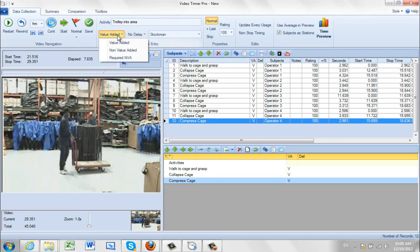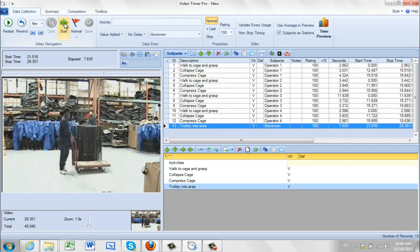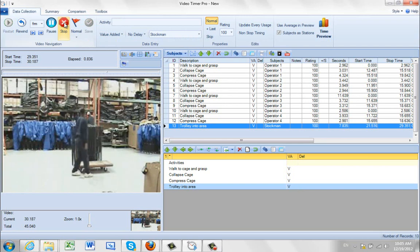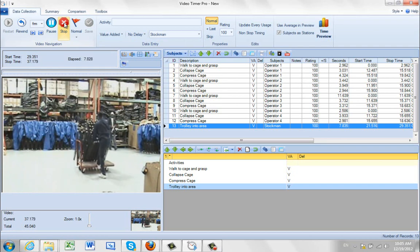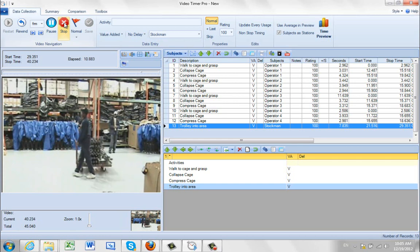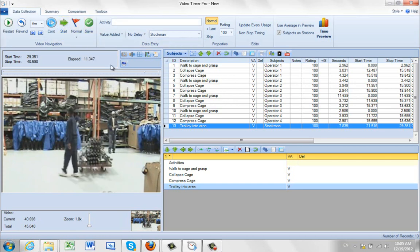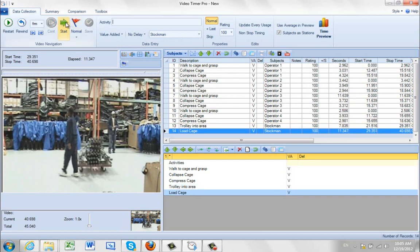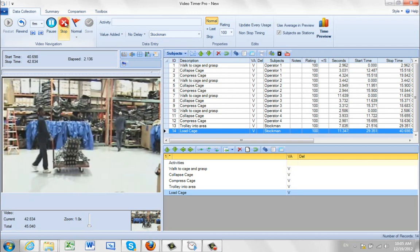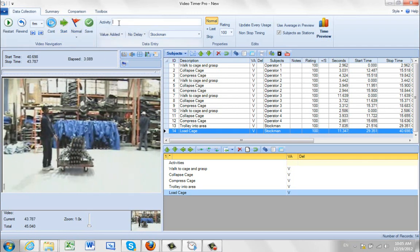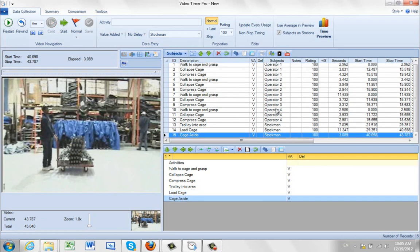You can change it if you think that's not value added, but I'll leave it value added and click save. Now we're going to get the load cage — this is the one where we might want to highlight it for some ergonomic concerns, but we can do that later. He loads the cage and we stop it when he puts his hand back. That's load cage — save. Then we have cage aside — just until he walks out of the area. Cage aside, save.